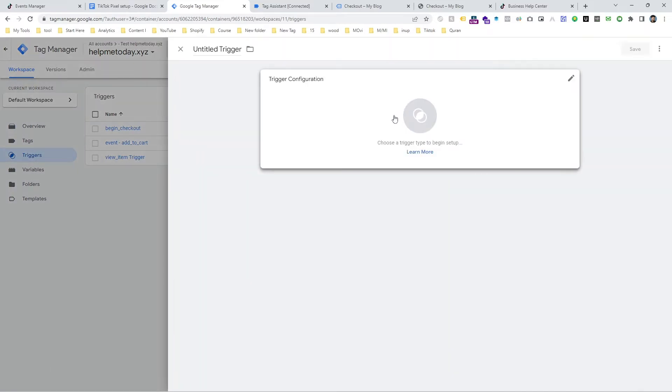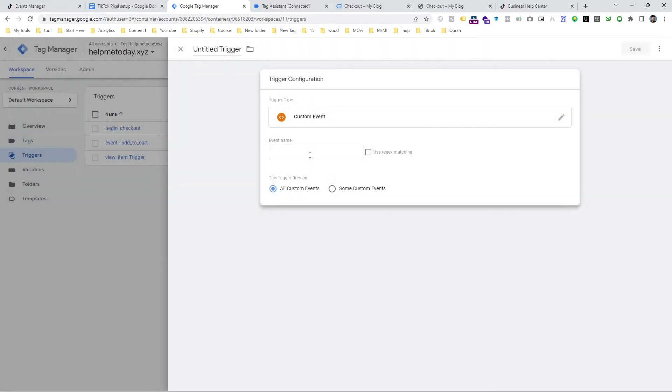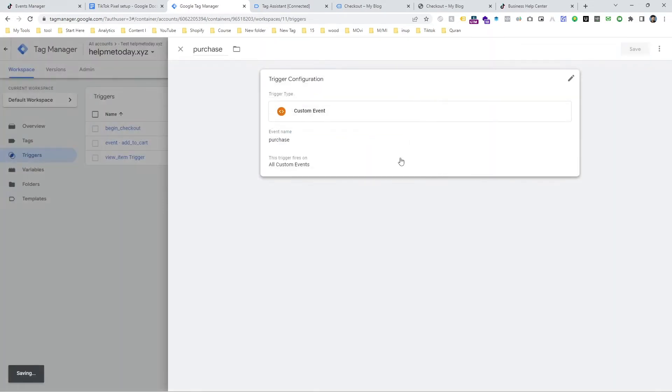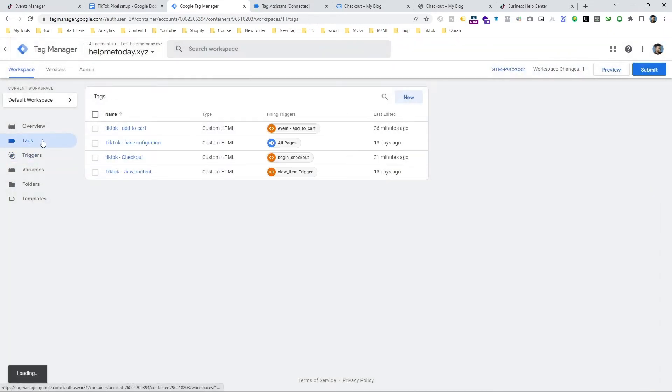And it's a custom event. Input 'purchase' and you can choose any name here. I am giving the exact same. And then it's time to make the tag.